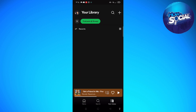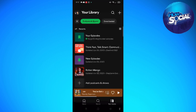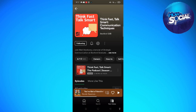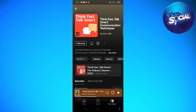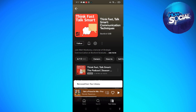To filter it out so you can only see your podcasts in your library, tap on 'Podcasts and Shows.' Only the podcasts will appear in your library. Then select the podcast you want to delete, and click on the three dots on the upper part of your screen beside the gear icon.